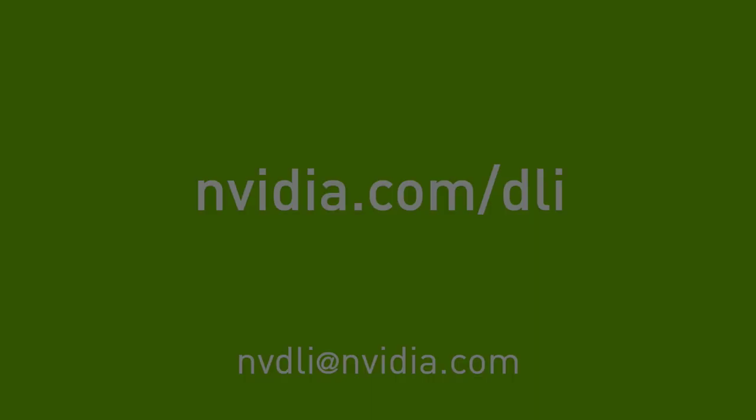To learn more, visit nvidia.com/DLI or email us at nvdli@nvidia.com.